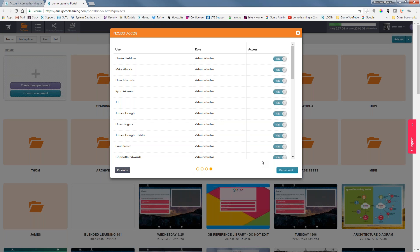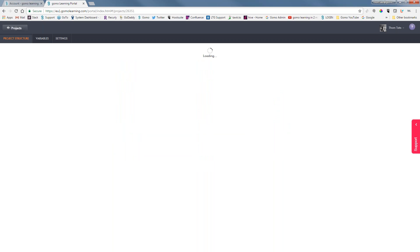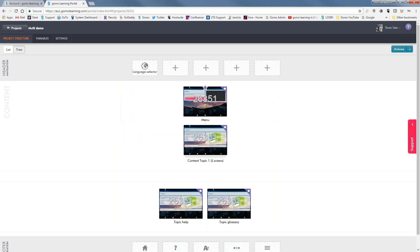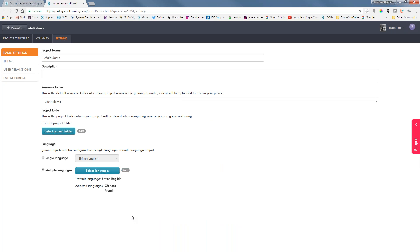Now, if you forgot to choose your different languages, or maybe someone comes and says they need it in German as well, or you built the course in English and someone says they need it in Hebrew too — you can go back into the project settings and make those selections there. Here is our project structure in the tree view, and if I go to my settings, this takes me back where I can make those language selections.